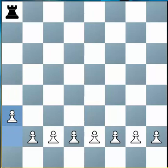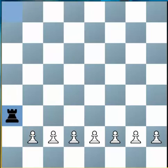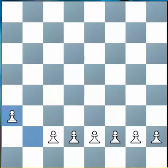Do you see how the pawn on b2 is defending the pawn on a3? If the Rook now decides to capture it, he'll be recaptured and the White team will score all of the remaining seven goals.